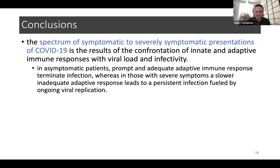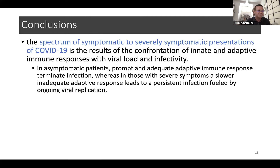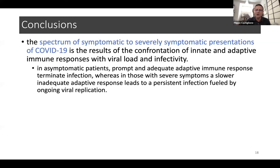The model is able to reproduce the broad spectrum of symptomatic presentation of COVID-19 and suggests there is no necessary need to invoke unusual genetic factors. The simulation shows that stochasticity combined with differences in viral load and immunocompetence is sufficient to reproduce the high variability in clinical outcomes.